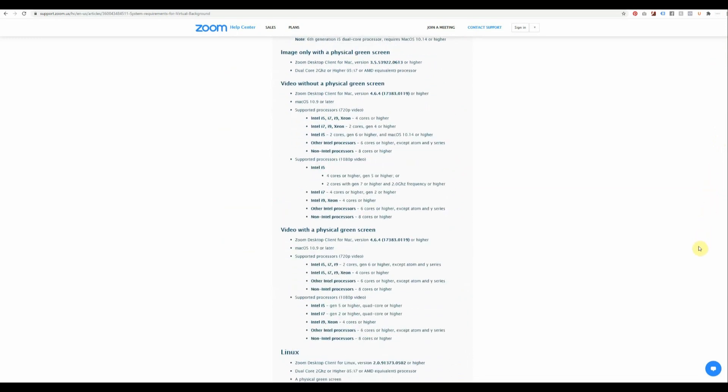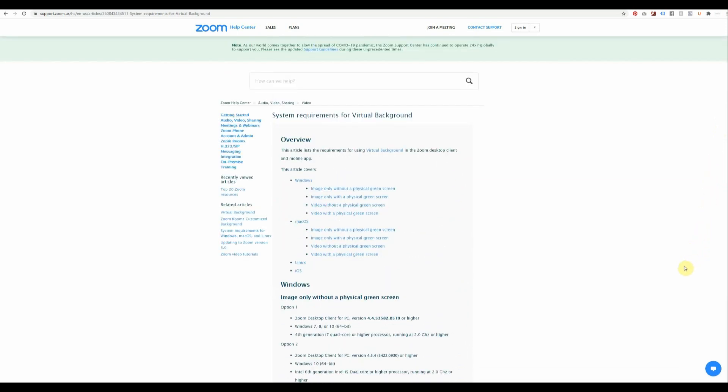If you are on an iPhone, you'll need an iPhone 8 or better. And on an iPad, you'll need a Pro or at least a 5th generation. Unfortunately, Android is not currently supported by Zoom virtual backgrounds.